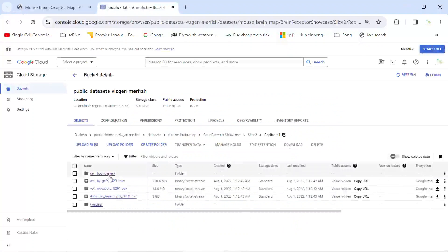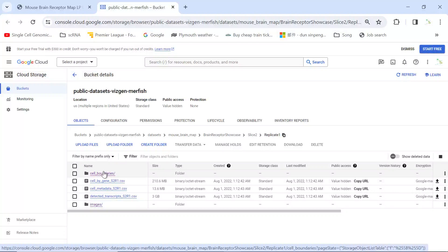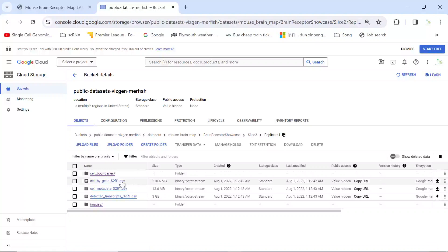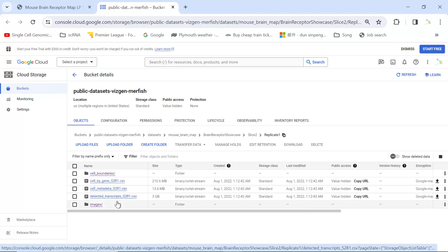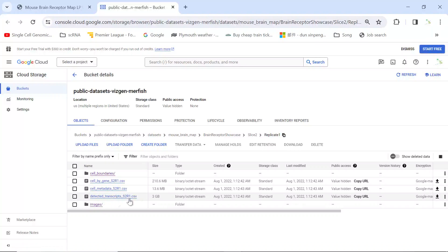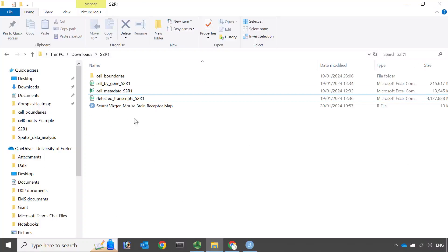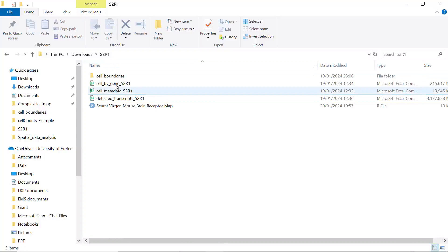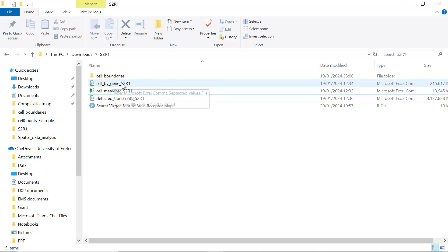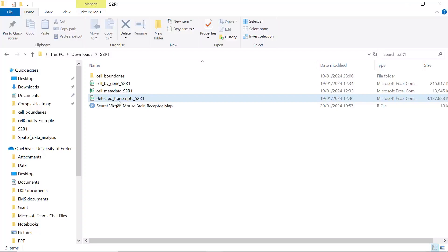To analyze the dataset using the thread package, you need to download the folder files for cell boundaries, the CSV file for cells by gene, the cell metadata, and also the detected transcripts CSV file. You don't need to download the images. I've downloaded all the data — in my S2R1 folder we have cell boundaries, cell by genes, cell metadata, and the detected transcripts.